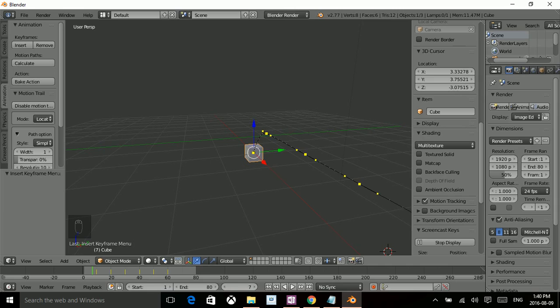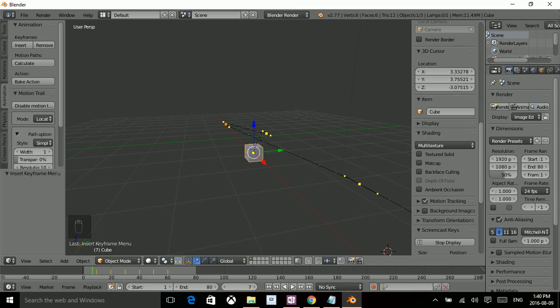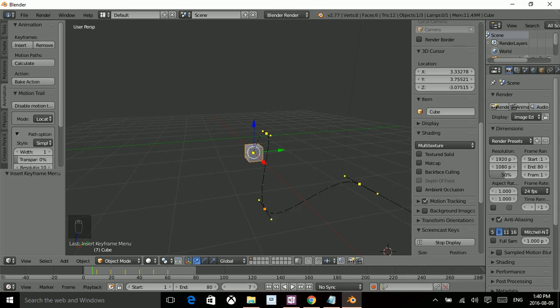So I'm just going to pick this little arm section right here, right click, press G, and what that does is it frees it up and allows us to move it in the direction that we desire. So I'm just going to set it up just like this.